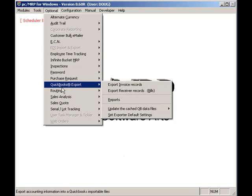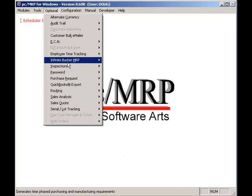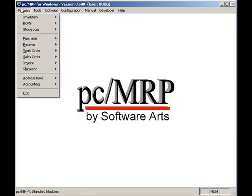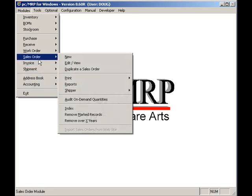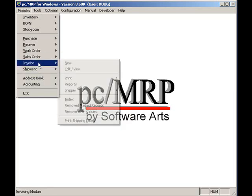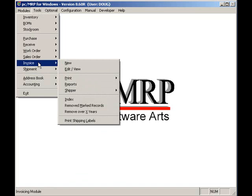This is how PCMRP's interface works. Sales orders and invoices are entered into PCMRP. The invoices are exported over to QuickBooks. Accounts receivable is debited and business income is credited for the amount of the sale. If PCMRP is configured to use perpetual accounting methods, it will also debit the cost of goods sold and credit inventory for the cost of the sale.